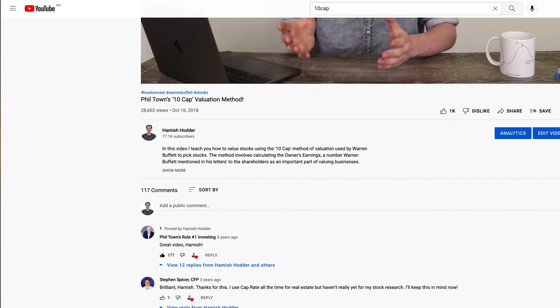Hey everyone and welcome back. If you're an OG subscriber from all the way back in 2018, you may remember the time I made a video around Phil Town's 10 cap method, and Phil Town himself commented on that video. I remember feeling so good about it because I'd just created my YouTube channel — it was less than a year old. This week, looking over some old content, I realized there are critical investing topics I hadn't revisited, so today we're going back to Phil Town's 10 cap stock valuation method.